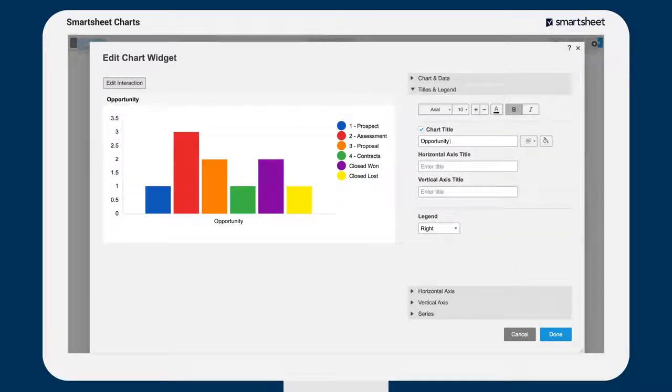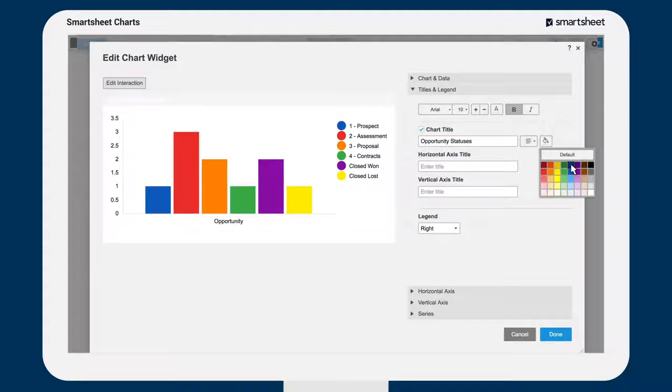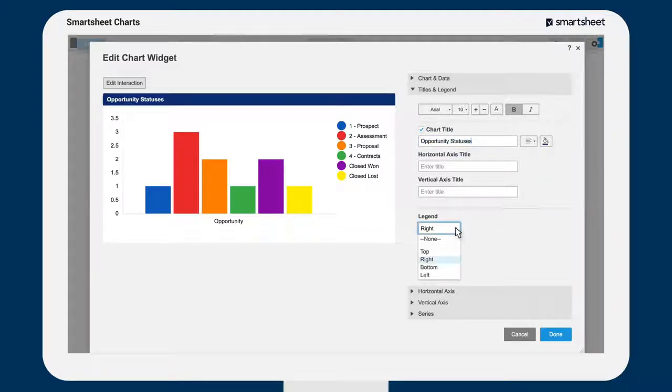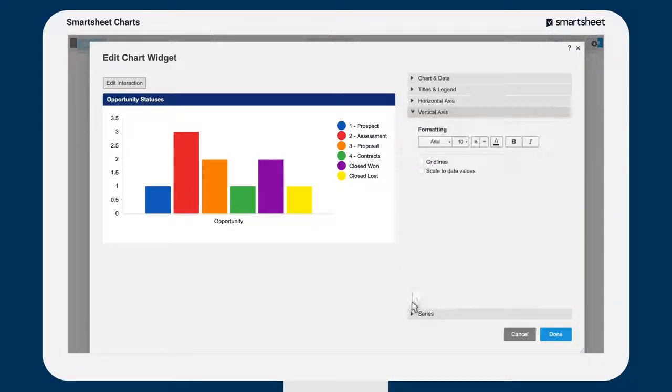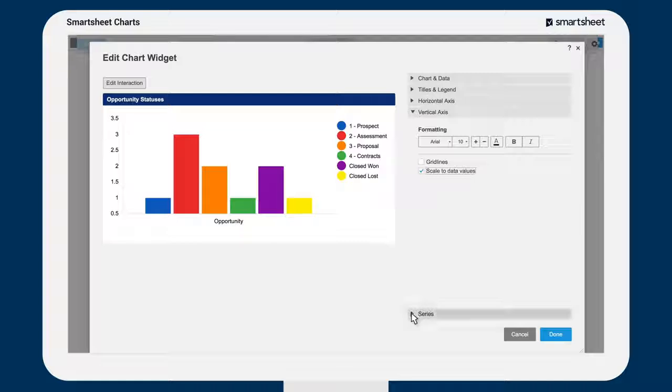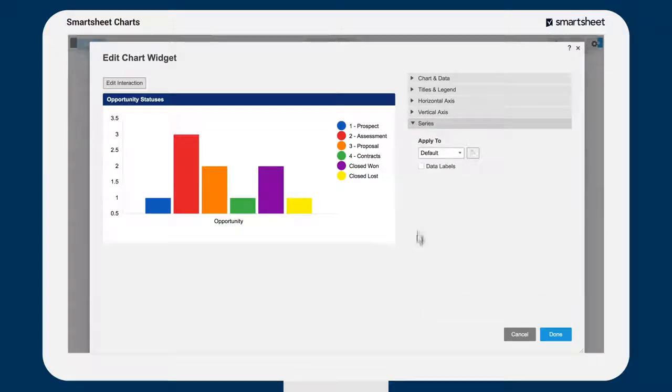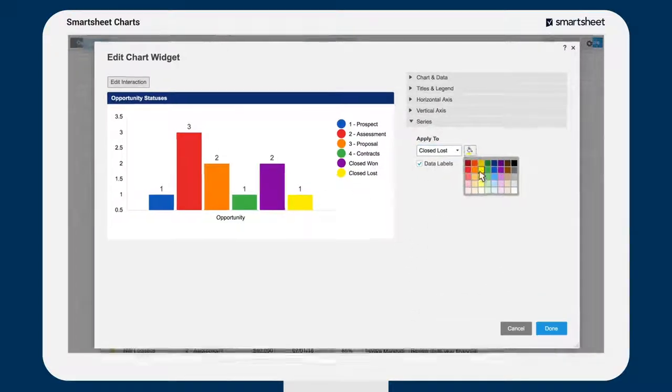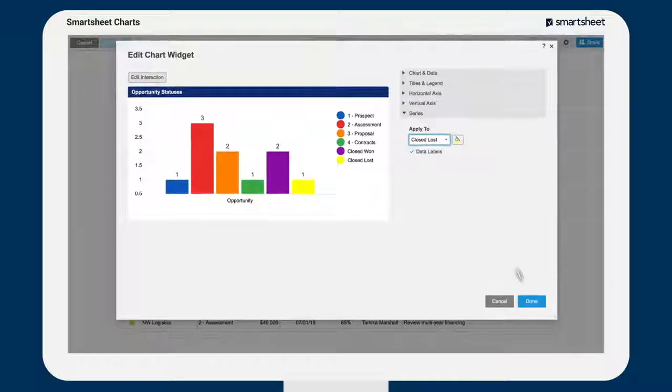Customize your chart by adding titles, formatting text, and choosing where or if to display a legend. To change colors or add data labels, go to series, select the data, and choose the color.